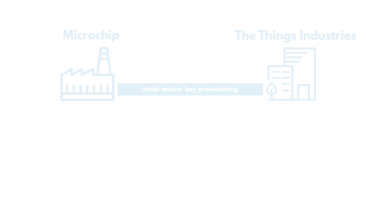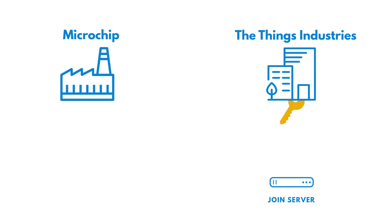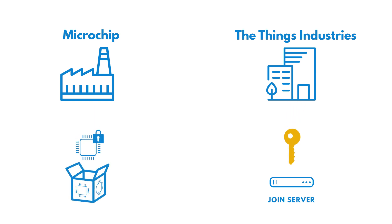The way it works is that the root keys are injected into the chip in a highly secure facility at Microchip. It is physically impossible to read the root key from the chip after it is inserted.